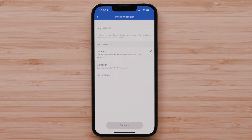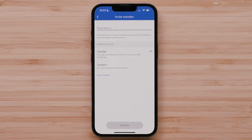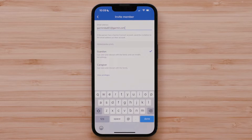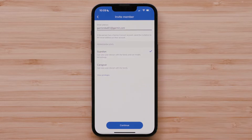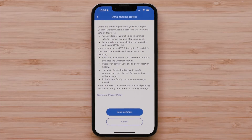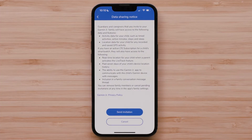You will want to select a permission level. Caregivers can view and interact with the family. Guardians can view and interact with the family along with modifying the kid settings within the family. Once you have selected a permission level, enter the email address for the person you want to add to the family, then select Continue. Read the data sharing notice and select Send Invitation.